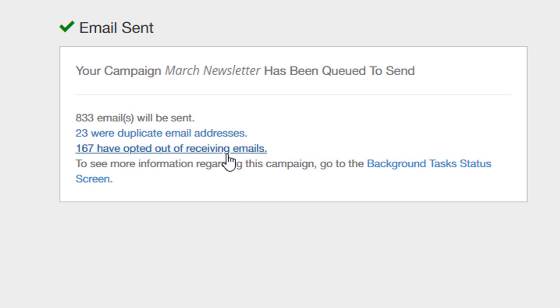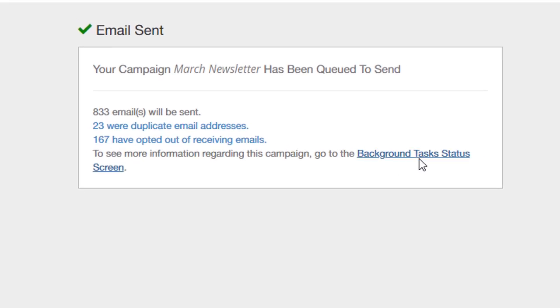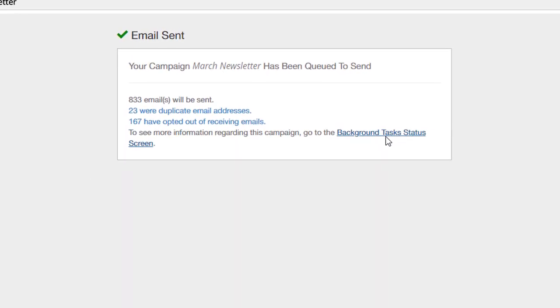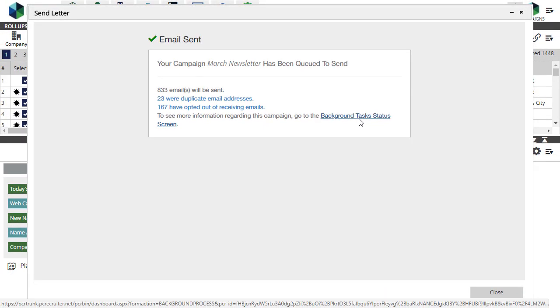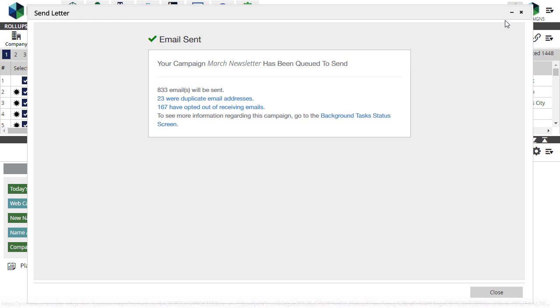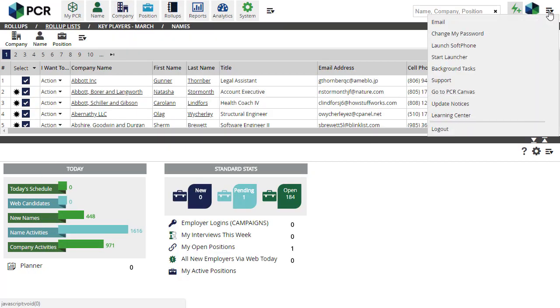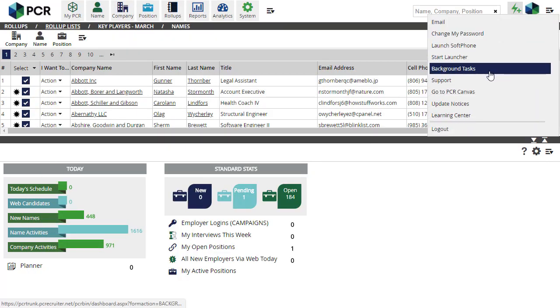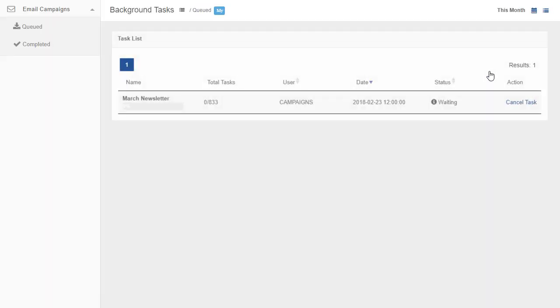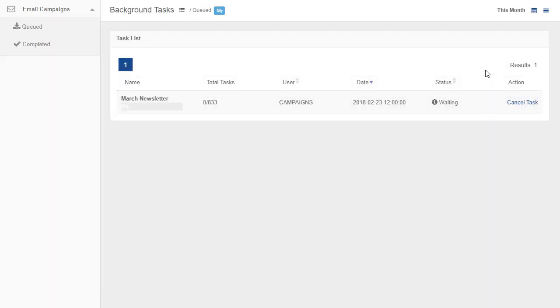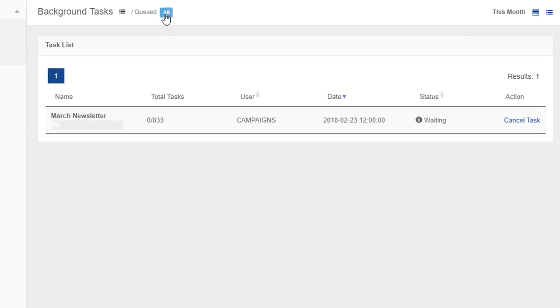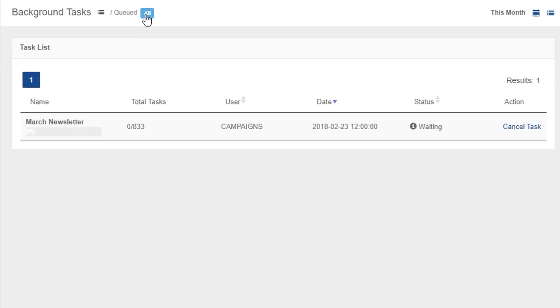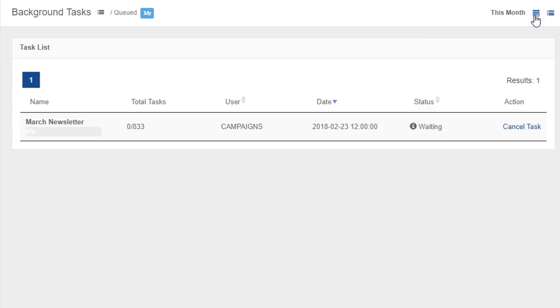From this point, all progress is viewed in the Background Tasks window. There's a link to it here, but you can always find the Background Tasks here at the far right of your PC Recruiter main menu. The Background Tasks window lists all of your queued and completed campaigns. This link toggles between your own campaigns and all campaigns in the queue. A date filter is also available at the upper right. The Action column provides the option to cancel a task in the queue, or to delete a task that's already completed.